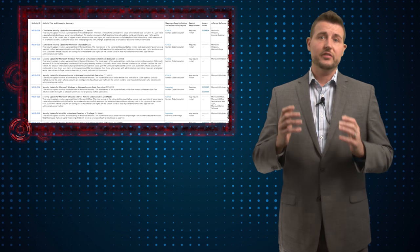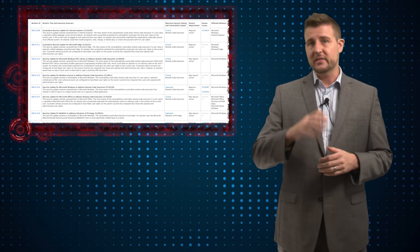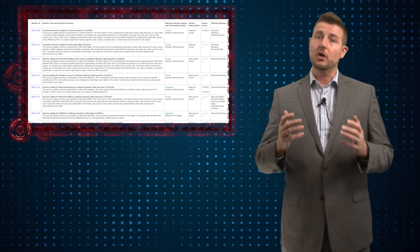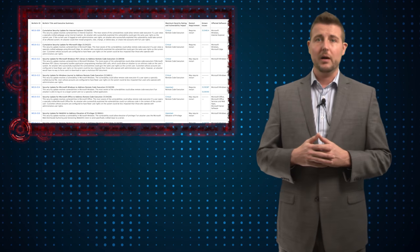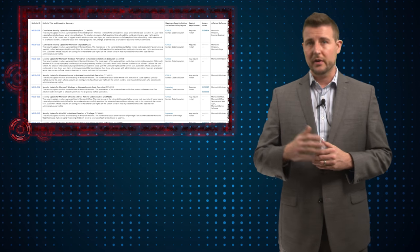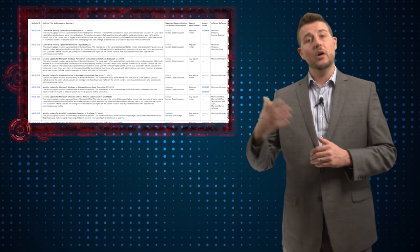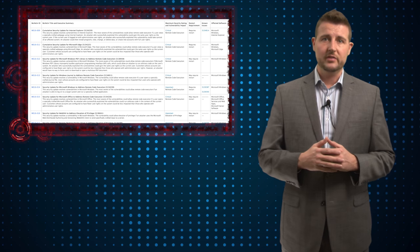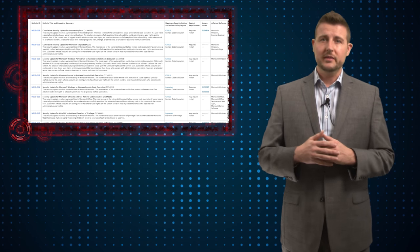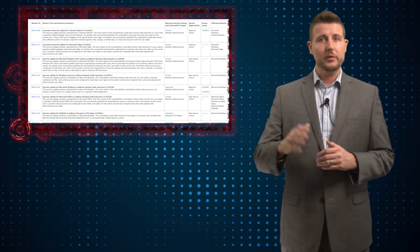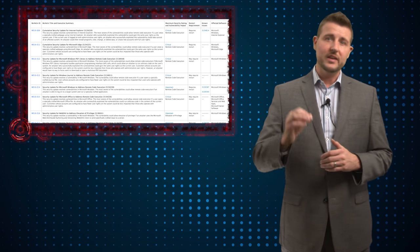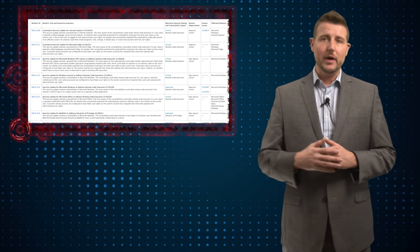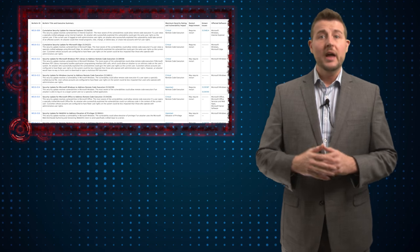Now, the bulletins fix security vulnerabilities in a wide range of products. Pretty much all their supported operating systems are affected from Windows Vista all the way up to Windows 10. They also released cumulative patches for both their browsers, Internet Explorer, and the new Edge browser.